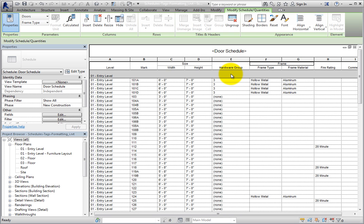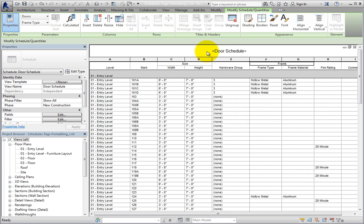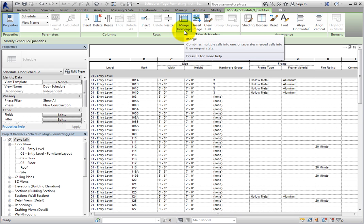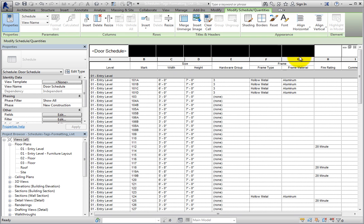You can also modify the title cells of the schedule. However, be aware that title cells behave differently than data cells. For example, when I click in the title cell, the other three tools in the Titles and Headers panel become available. When I click Merge/Unmerge, the single title cell is split into the number of columns in the schedule. I can click and drag to select all of the cells and then select Merge/Unmerge to merge them back into one.